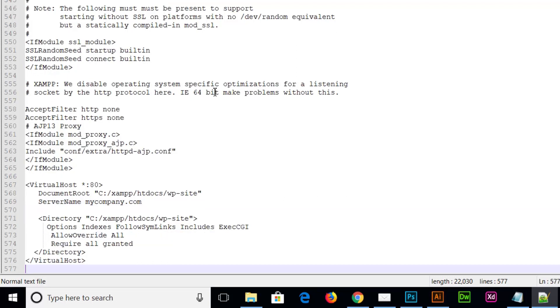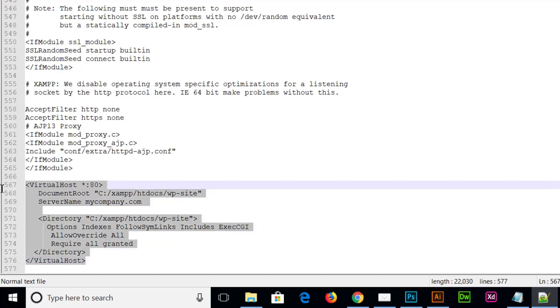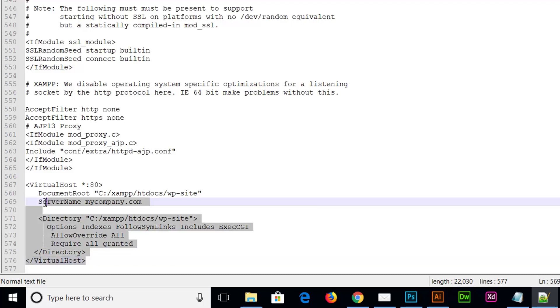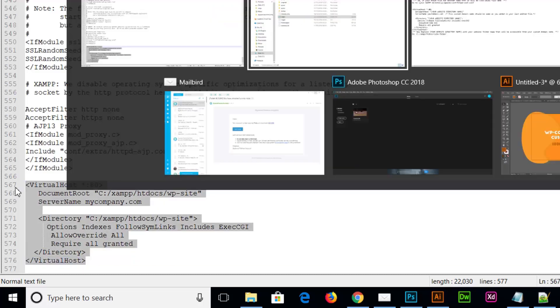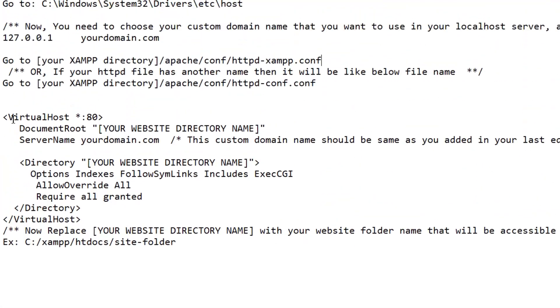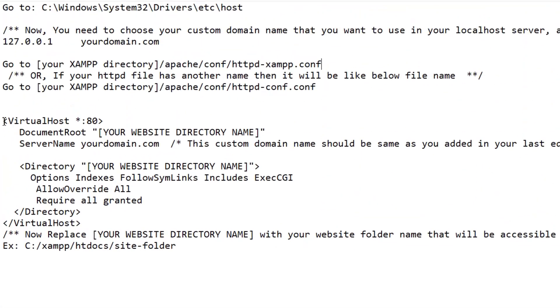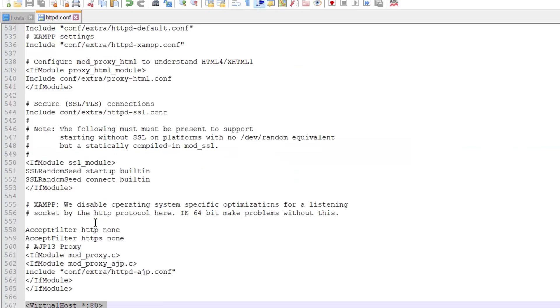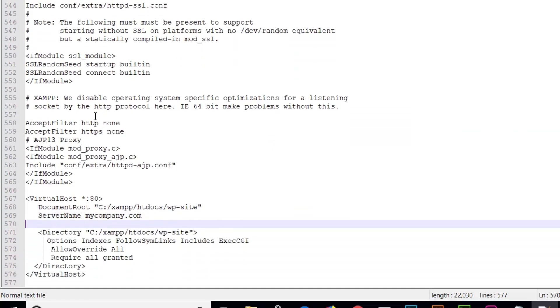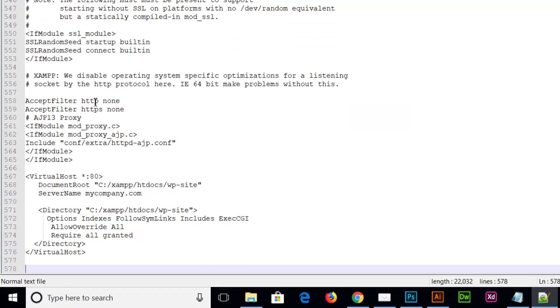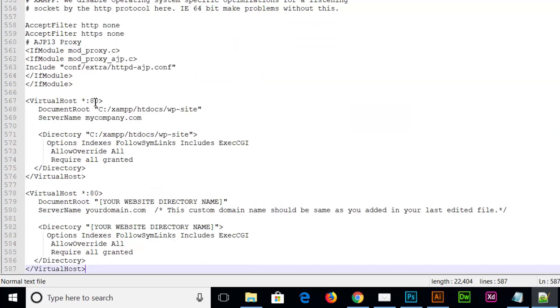Open it in your notepad or any other editor that you prefer to use. As I told you, I had previously added a custom domain name, so I'm going to tell you how you can add multiple domain names. I'm going to copy this code again. Or you can copy the first code from this file. So just copy it and scroll down to the bottom of the file and add this code.